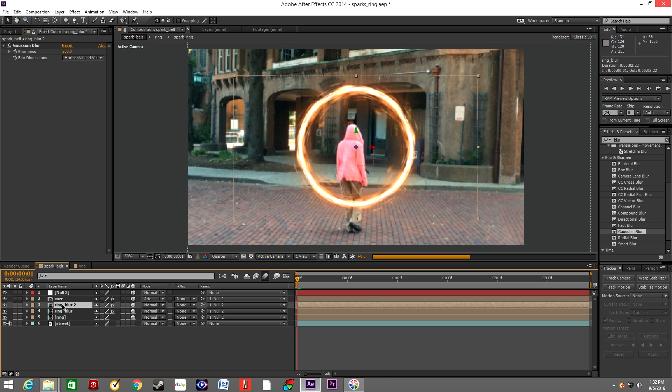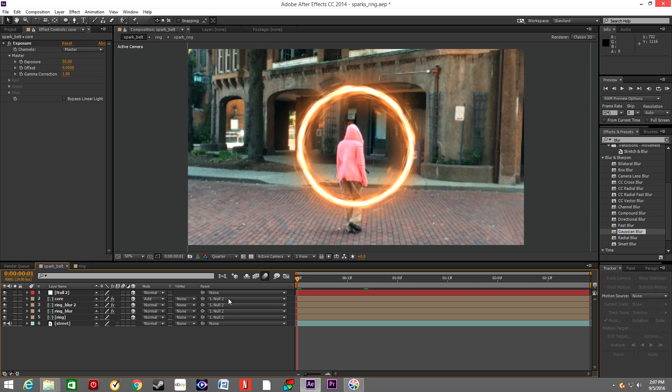If we want to increase the glow, we can simply duplicate the layer.